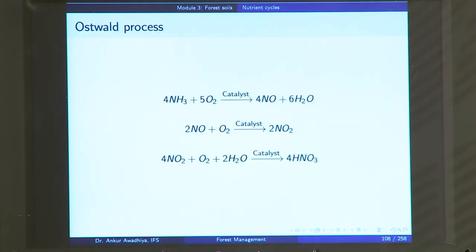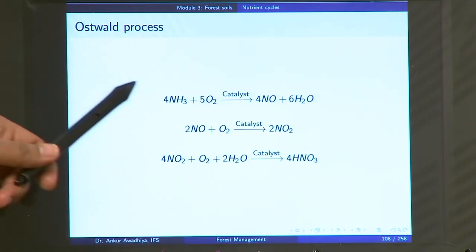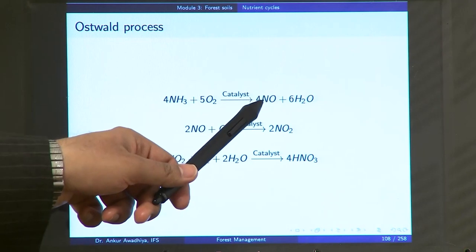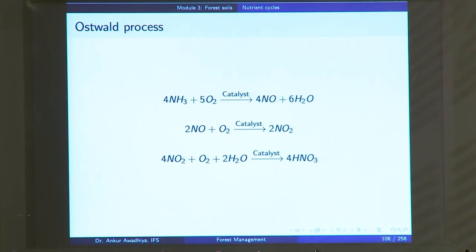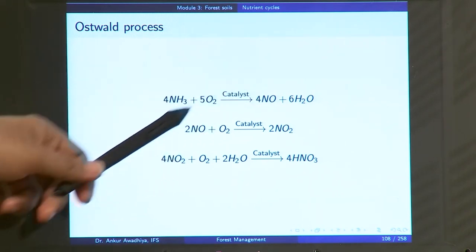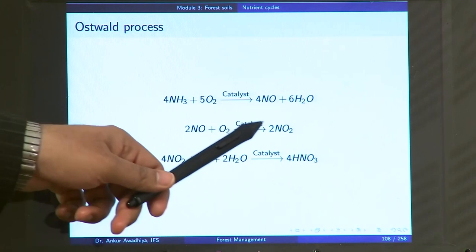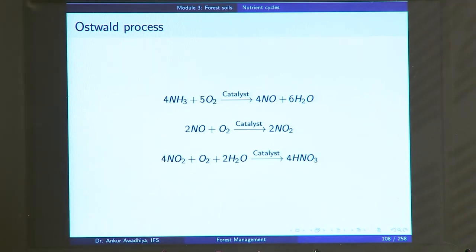Another way of industrial nitrogen fixation is the Oswald process. In the Oswald process, the ammonia produced in the Haber process is converted into nitrates. Ammonia and oxygen react in the presence of a catalyst to form NO. This NO reacts with more oxygen to create NO₂, which in turn reacts with more oxygen and water in the presence of a catalyst to create nitric acid.